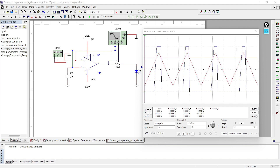By comparing these two waveforms of the inverting and non-inverting comparator configurations, you can easily differentiate between the two. The outputs of the inverting and non-inverting comparator are complementary to each other. Now the same thing we are going to perform for the sinusoidal waveform.